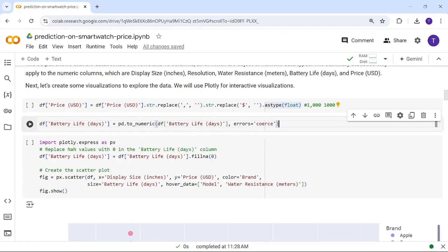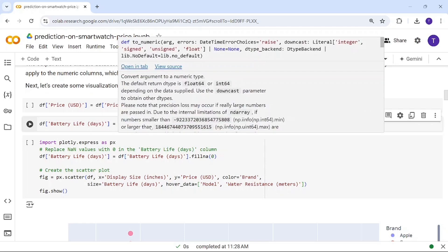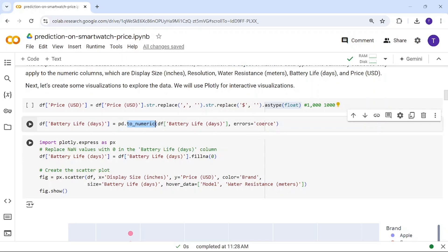For battery life days, I'm using the to_numeric inbuilt function to convert the values to numeric. If any errors arise during conversion, using the errors parameter removes those problematic values.